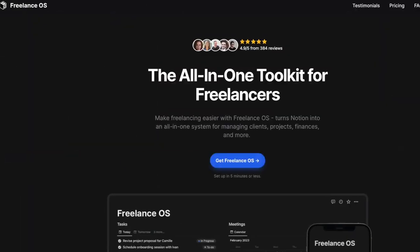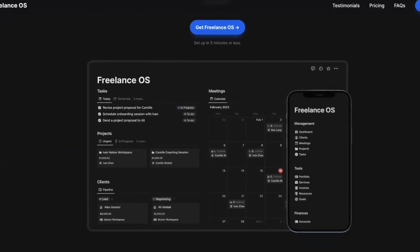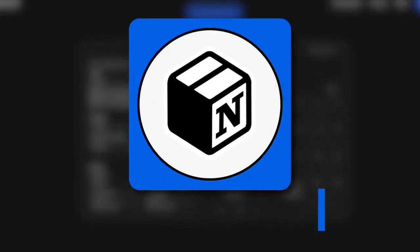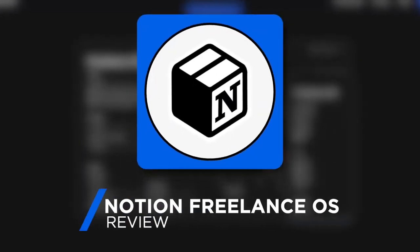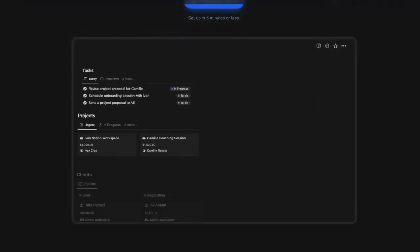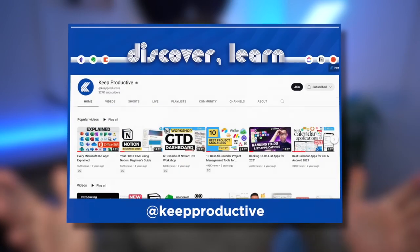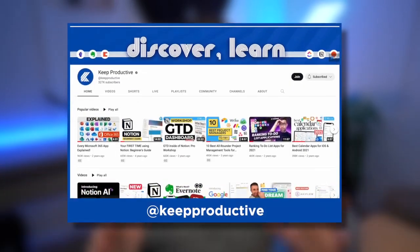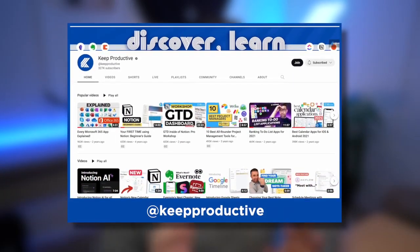Today I am reviewing a Notion template called Notion Freelance OS. We're going to overview what it is, the main features, and a little bit more about it in today's video. Welcome, my name is Francesco and welcome to Keep Productive, where we dive into lots of productivity applications, so do make sure you are subscribed.